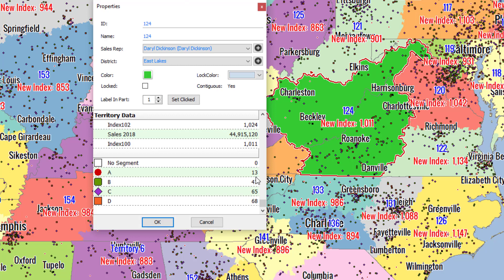The territory properties are very handy. This is where you change your names, your assignments, and also where you can see the totals for every territory. And there you go — you've just learned how to use the territory properties.